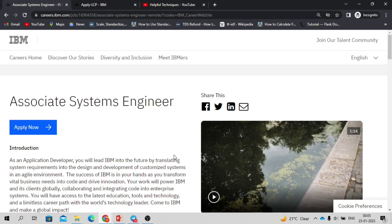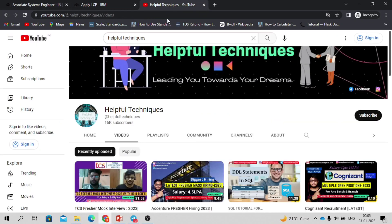Hello everyone, myself and welcome to our YouTube channel Helpful Techniques. In this video we will be discussing the IBM off-campus drive 2023, all about the IBM entry-level position hiring.